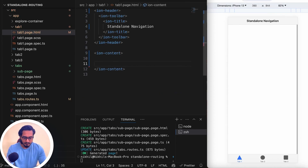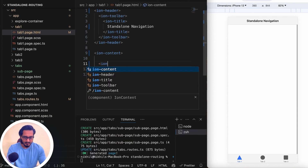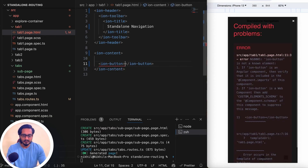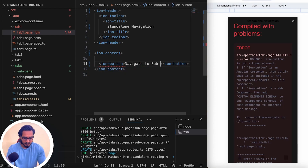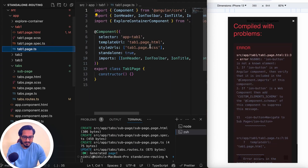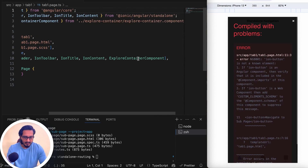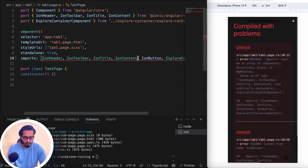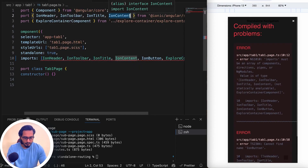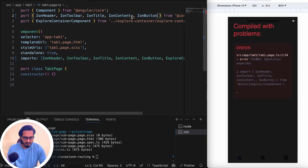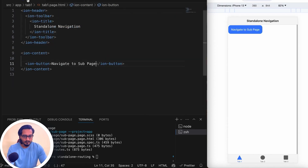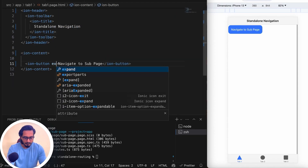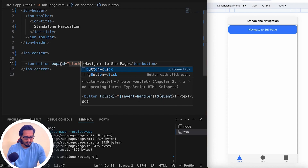I'll create an ion-button here with the label 'Navigate to Sub Page'. To get rid of the error in the ts file, I'll add ion-button to the imports array, and copy it to the imports here as well.